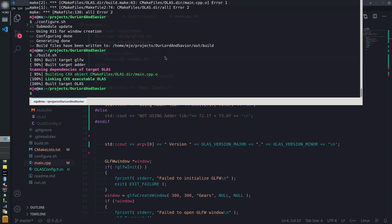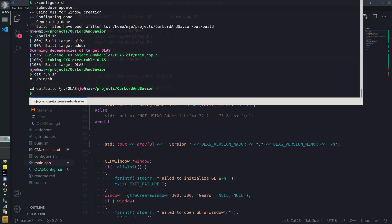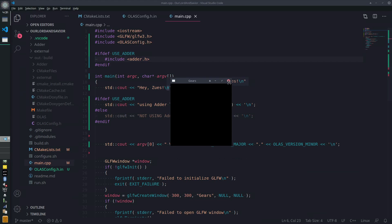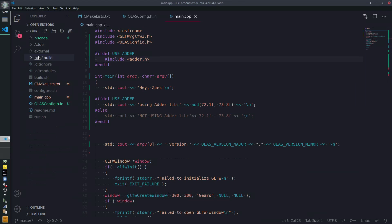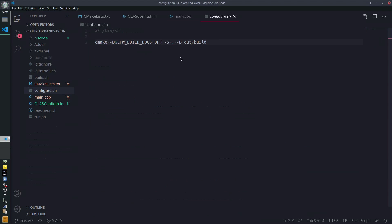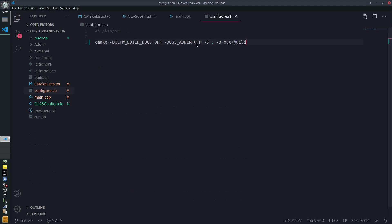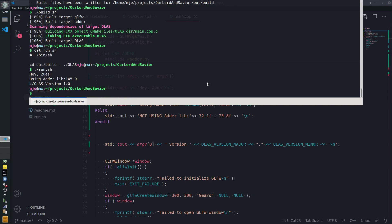Now we'll reconfigure and build — it builds successfully! We can run it; the run command just changes to `out/build` and runs the program. There we go: 'using adder library'. Now, when we run cmake, we can pass `-DUSE_ADDER=OFF` as an option — `-D` for option, then the name of the option, then what you want to set it to.